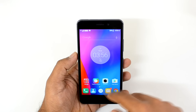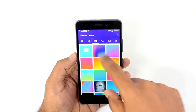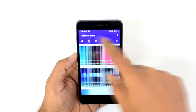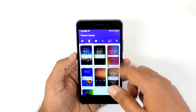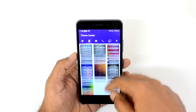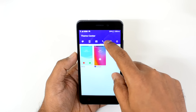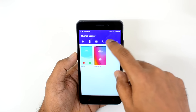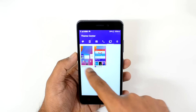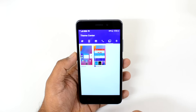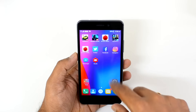You also have a Theme Center where you have the option to add some themes. A few themes are included — about seven themes — though you cannot download additional themes. There is also an option to select the multitasking style, choosing either the Android style or the Lenovo style. So these are some options for customization.